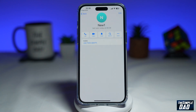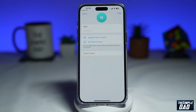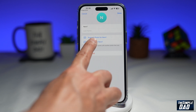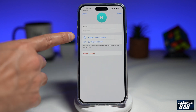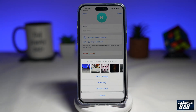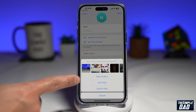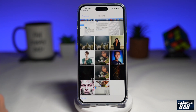Then tap on Edit. Next, you're going to tap on suggest photo for the contact, so tap on that. Now tap on open gallery.